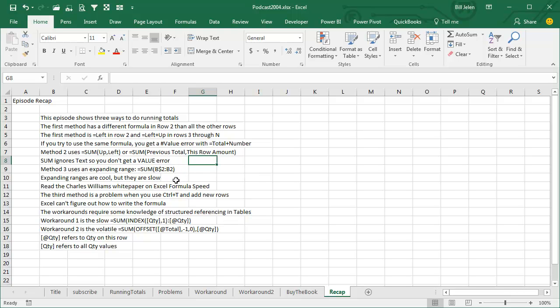but until I read Charles Williams white paper on Excel formula speed, then I started to hate these expanding references. It also has a problem when you use Ctrl T and add new rows, Excel can't figure out how to expand that formula.